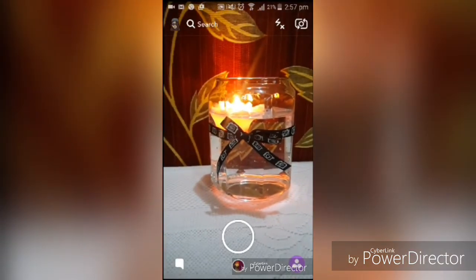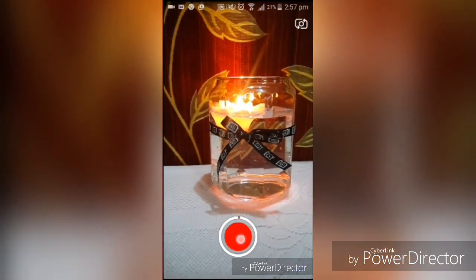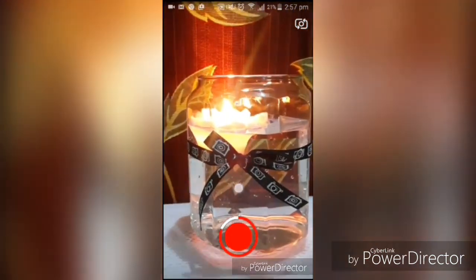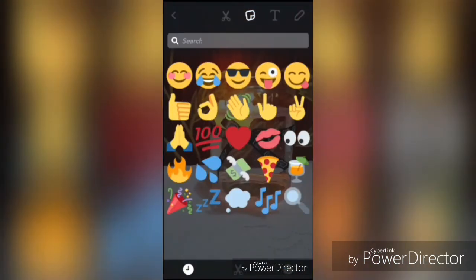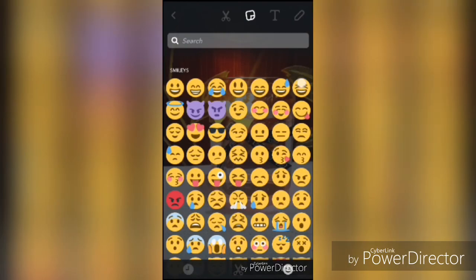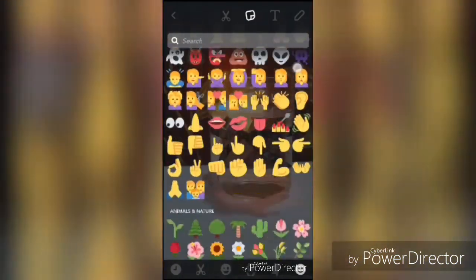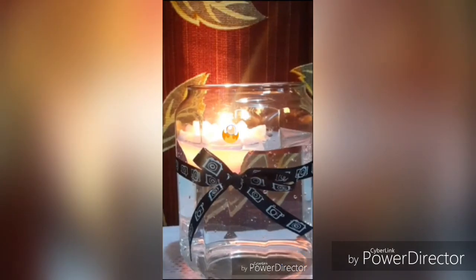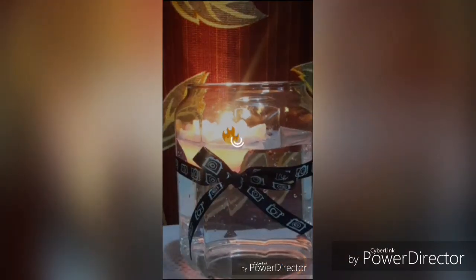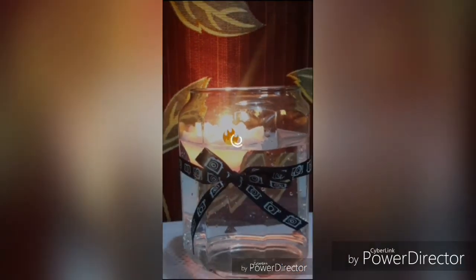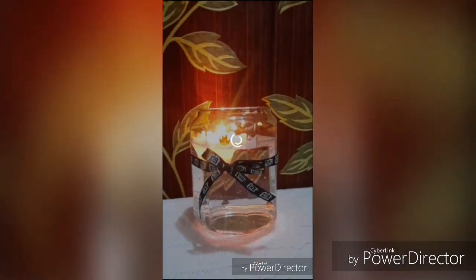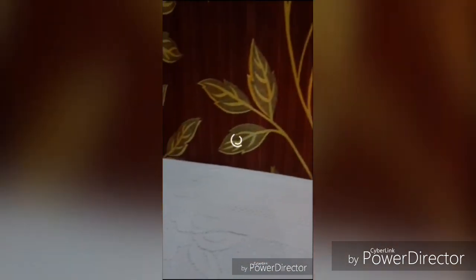The motion tracking emoji will track wherever you go. Once you are done recording, select an emoji. Tap and hold the emoji where you want to place it and then release it. The emoji will now motion track the object.